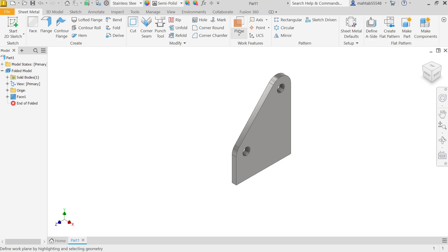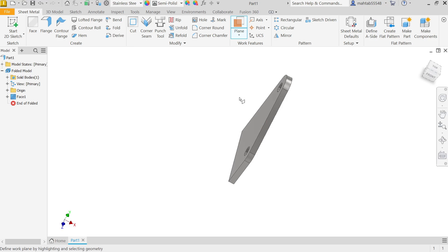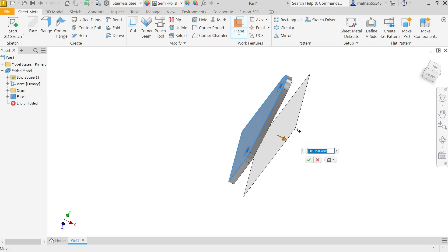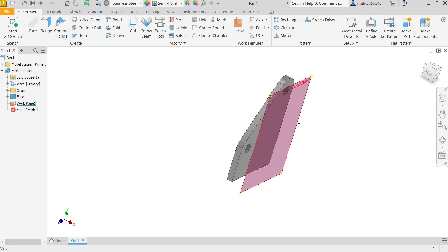Select the plane. Hold shift and rotate with the middle mouse button. Select the back surface and drag. We want a center distance of 20, so minus 10 will be the middle. Activate Mirror. Select individual features — select this feature, then for the mirror plane select plane one.